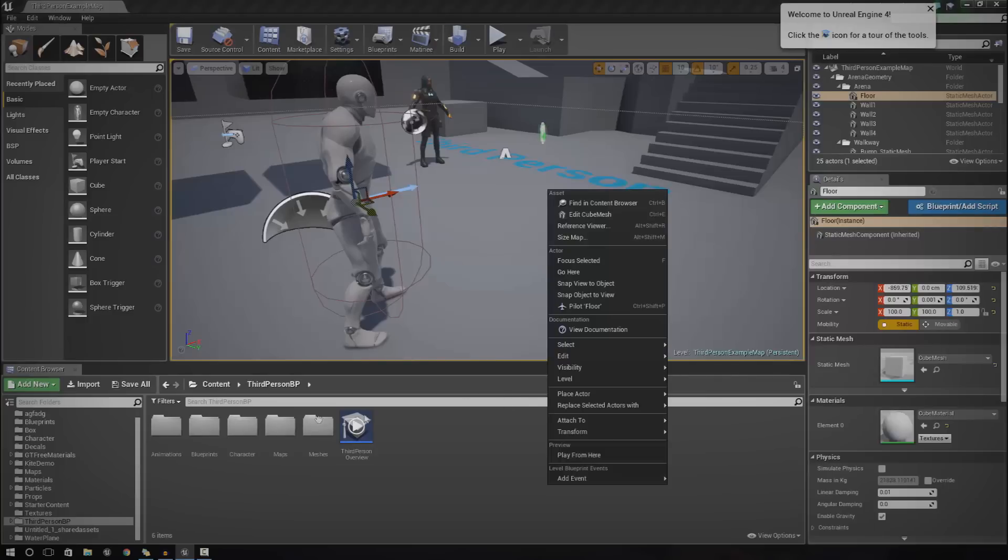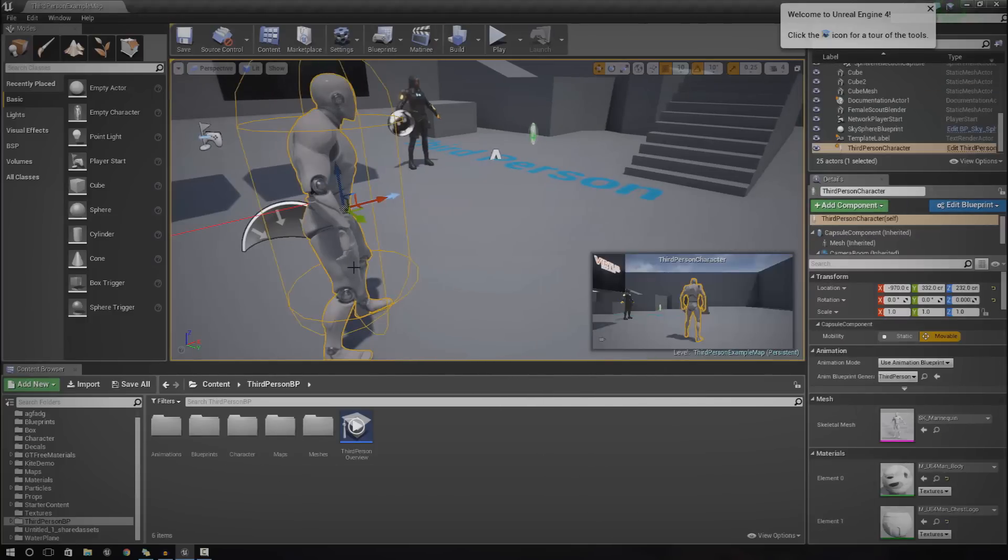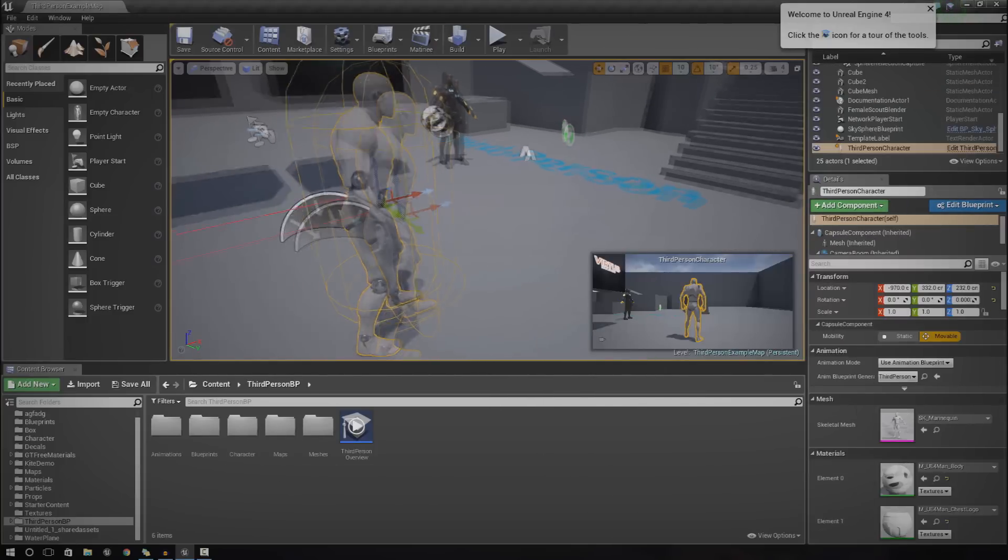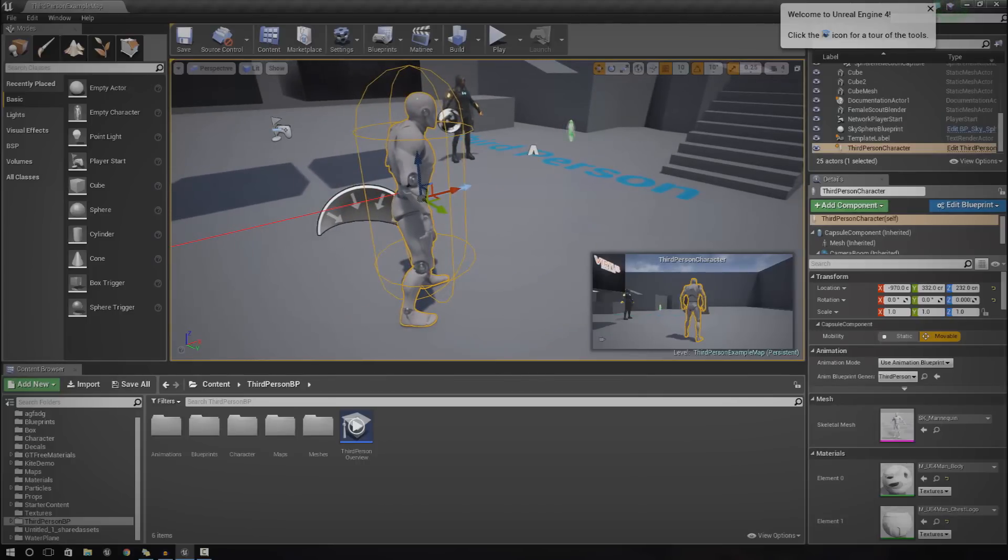First things first we need to understand that we're going to attach the variable to... Sorry one second my girlfriend keeps calling. I'm in the middle of a tutorial.